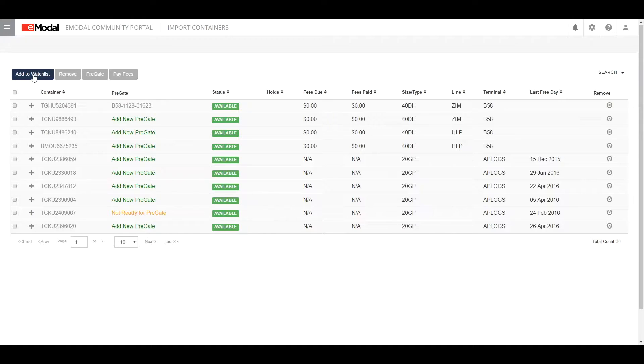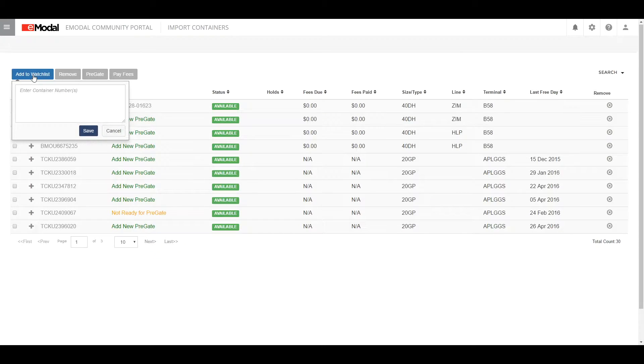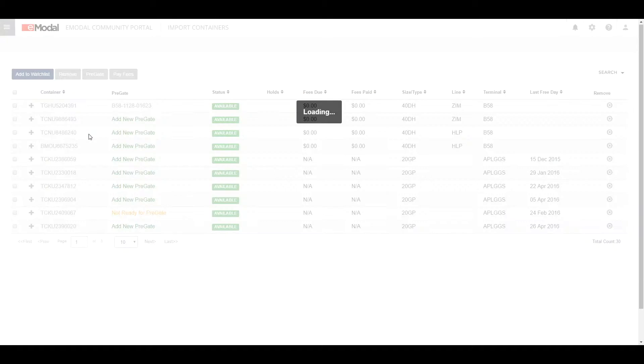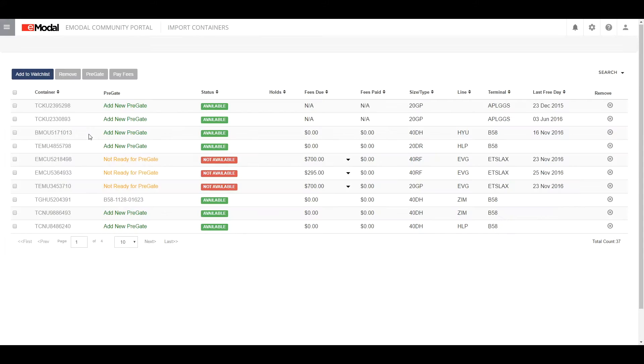To add containers to the watchlist, click the blue Add to Watchlist button at the top left. Enter or paste a list of containers and click Save.